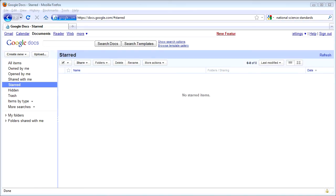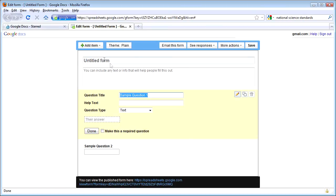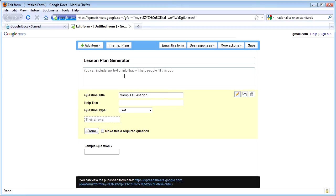First of all, you need to sign into your Gmail account. From your email page, click on the Documents tab at the top, and this is going to take you where you can create new documents. What I want to do first is create a simple form that can be filled in and populated with data about my lesson plans. So I'm going to click on Create New and go down to Form. I'm going to give this form a title and call it Lesson Plan Generator.